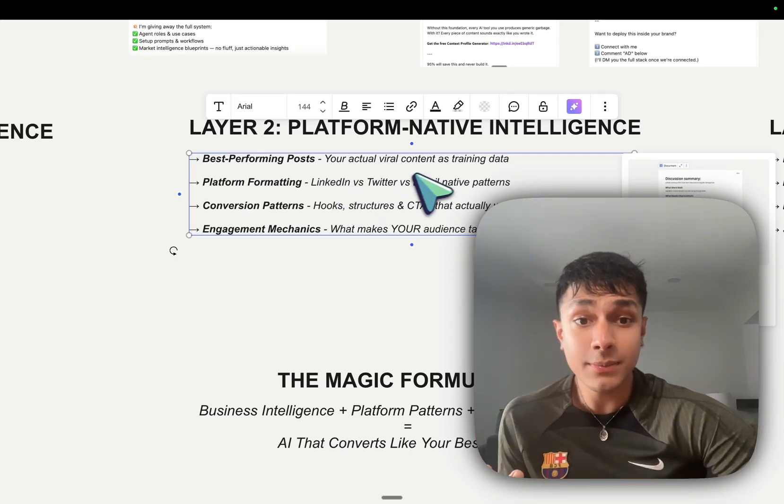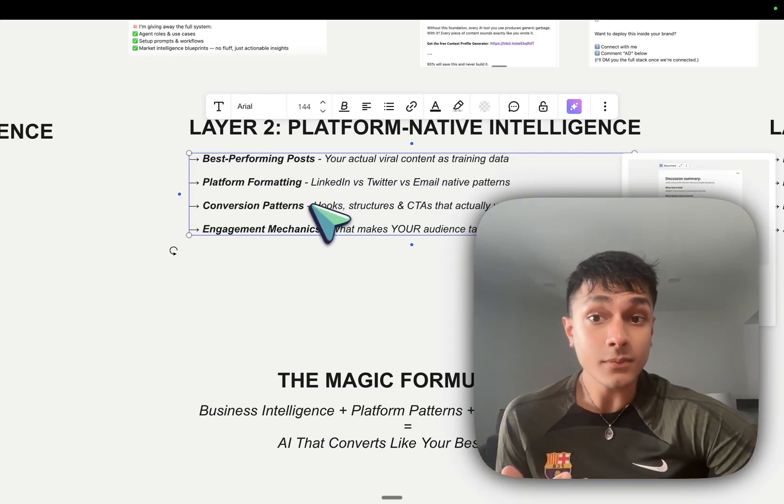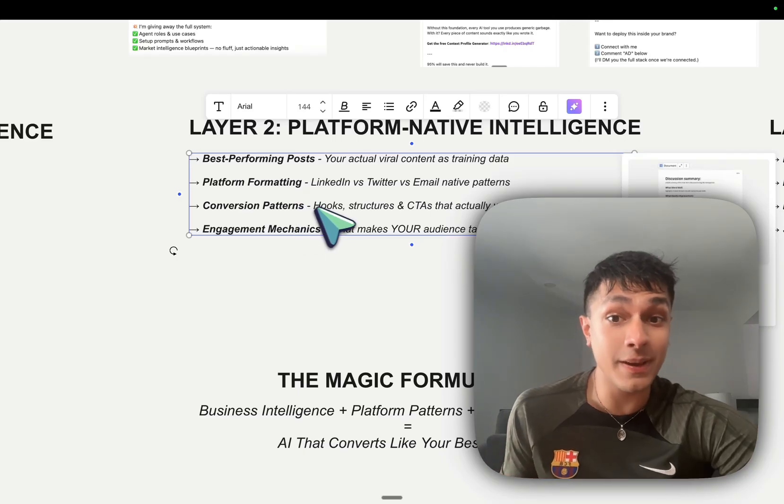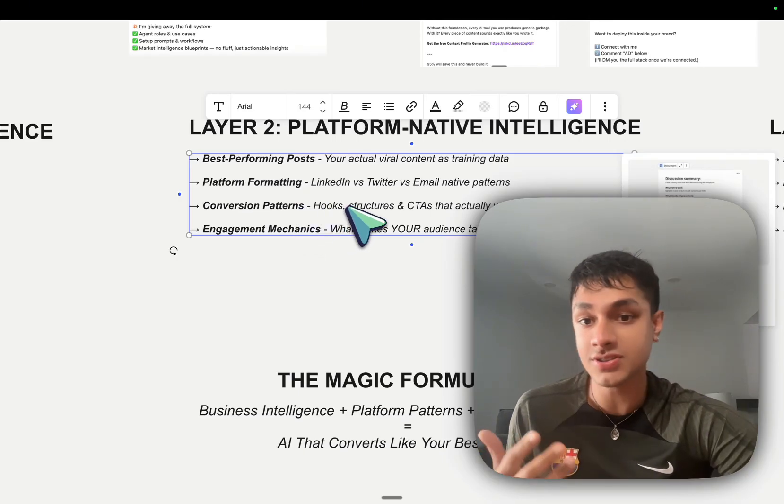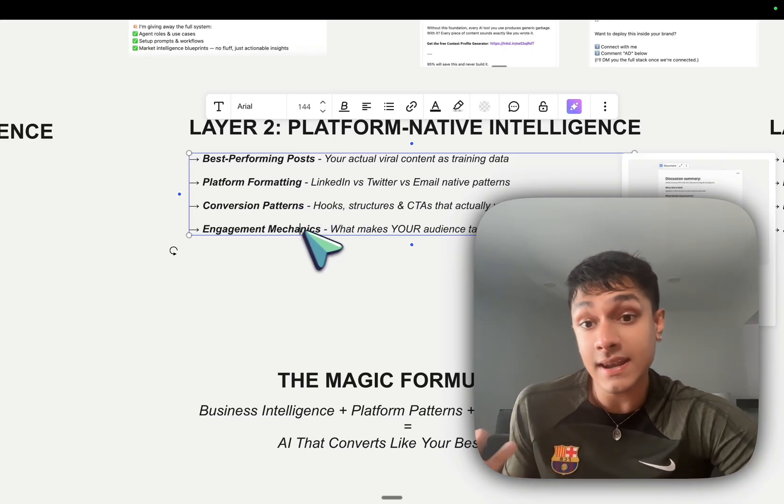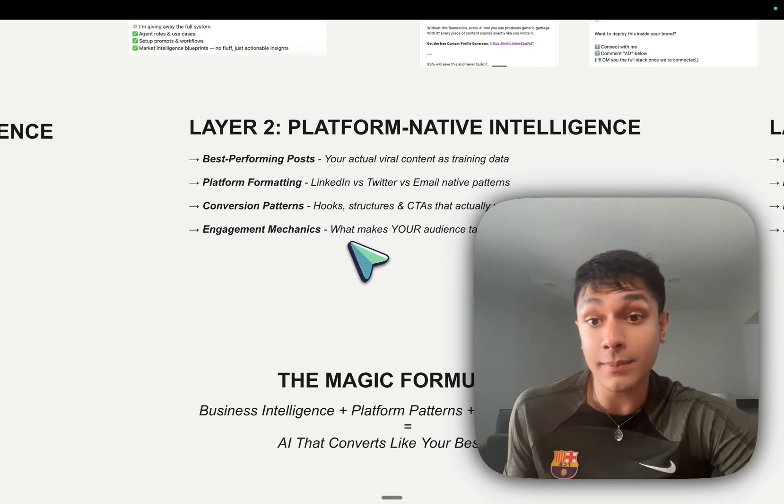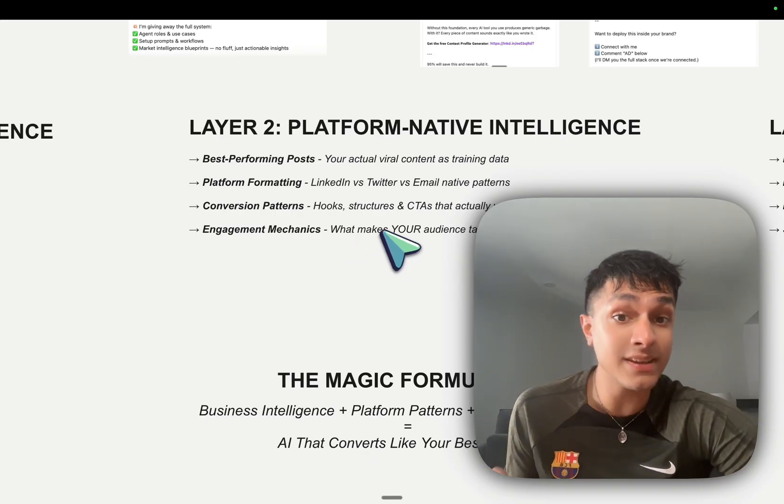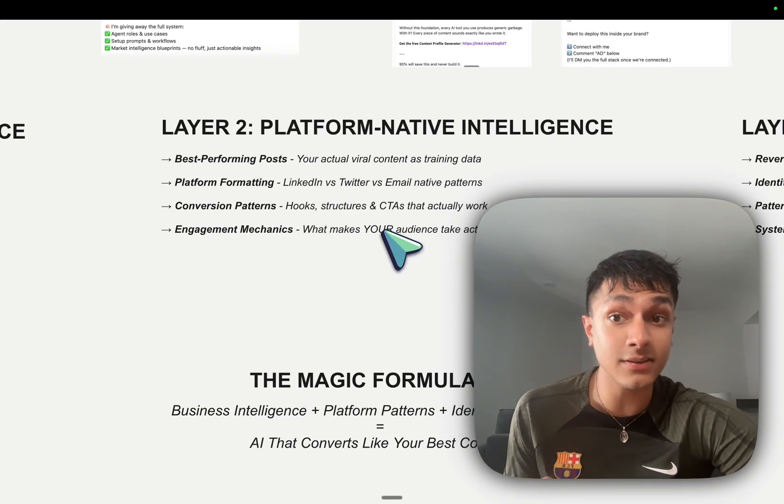like I said, LinkedIn, Twitter, email, conversion patterns, hooks, structures, CTAs, and engagement mechanisms, mechanics. What makes your audience take action?